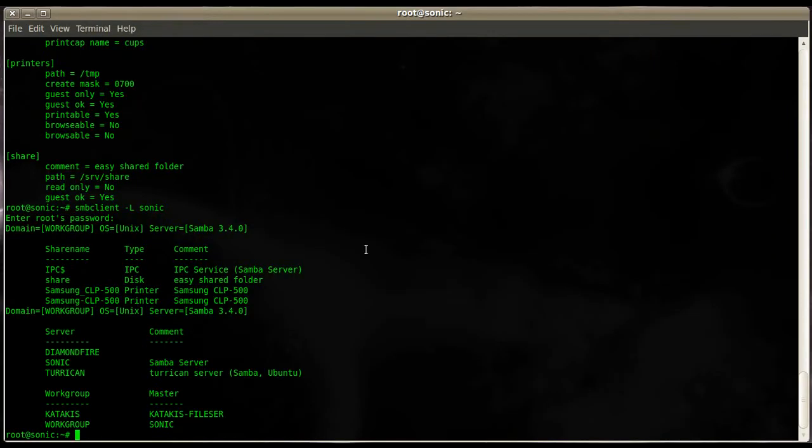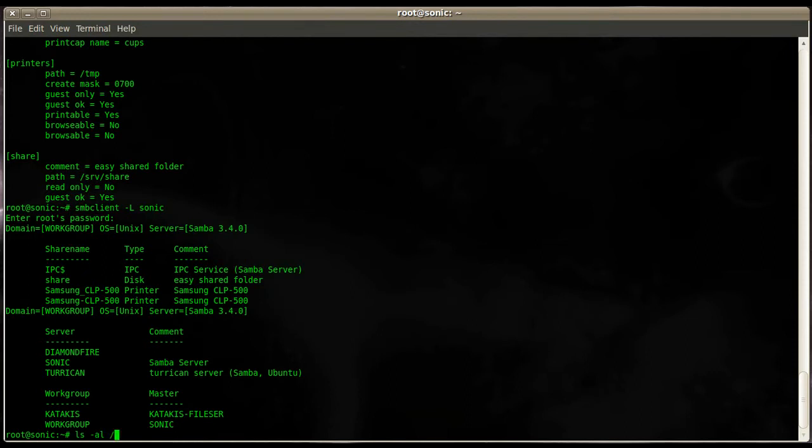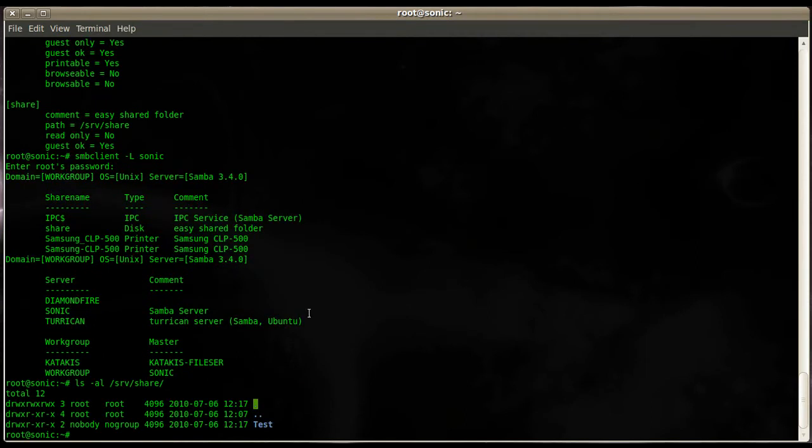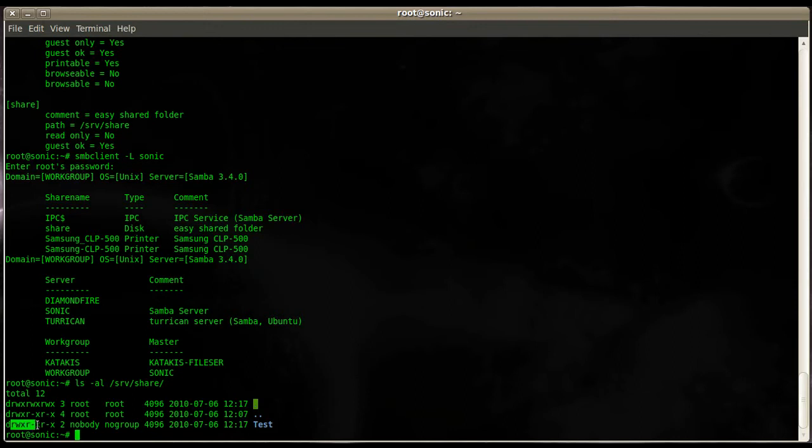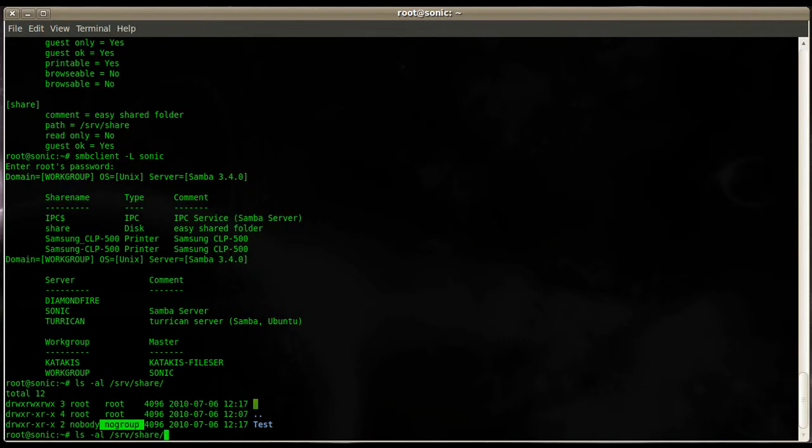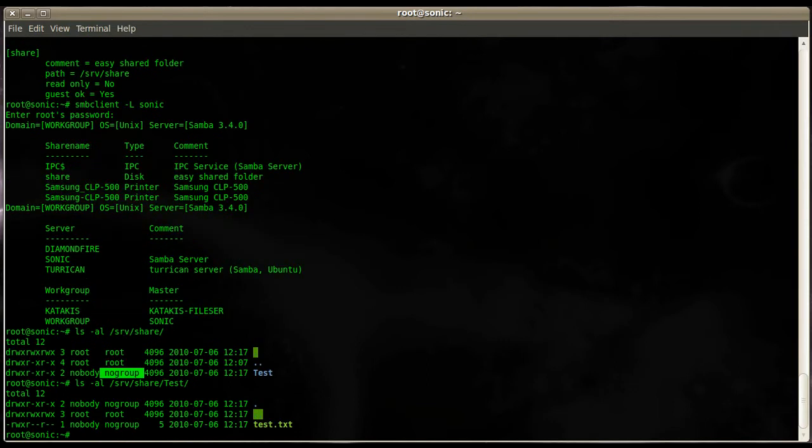Let's minimize that and I'll show you how it will look like on the Linux machine. Enter 'ls -al /srv/share'. Since we used the network neighborhood and created a folder, the creation mask is 755 and the owners are nobody and the owner group is nogroup. Let's go into our test folder and show you the content.